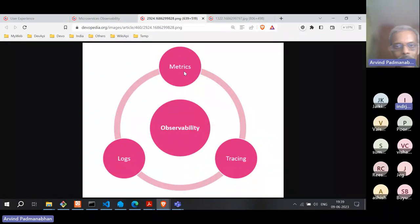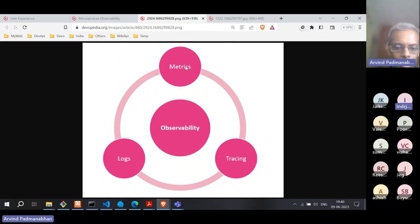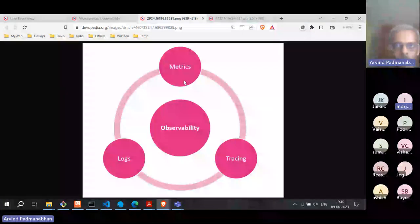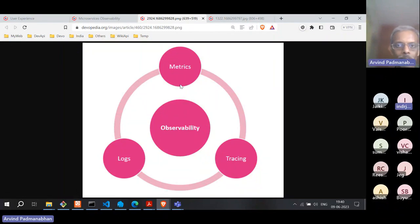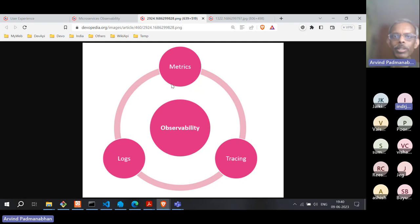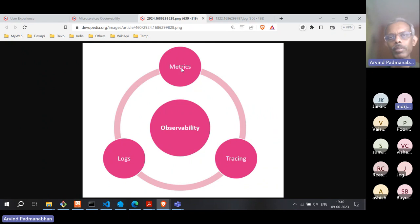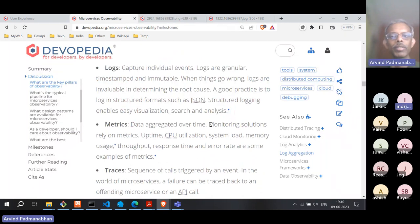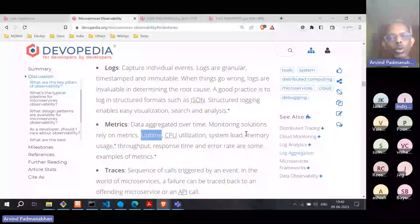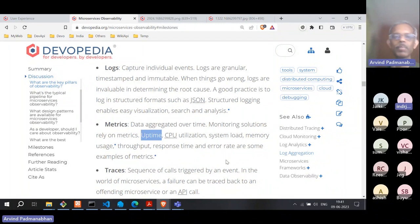The second pillar is metrics. Metrics are not collected like logs — they're not an individual measure but a summary or aggregation. For example, you might not record queue size every second but once a minute or once every five minutes, and record that aggregate. For CPU utilization, you might take an average over a five-minute window and record it in your metric collection framework. Examples of useful metrics include uptime, CPU utilization, system load, memory usage, throughput, response time, and error rate.